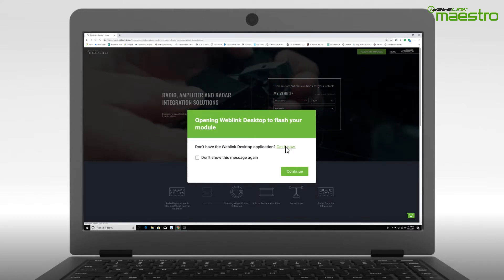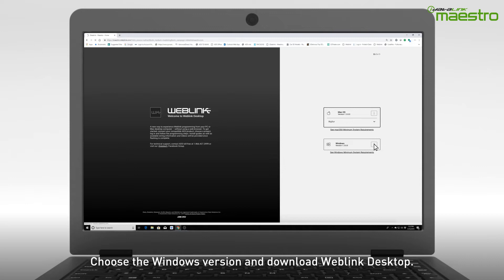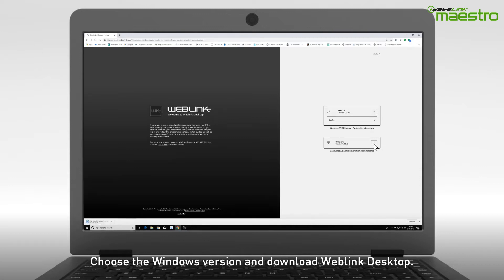A new page will display and on the right-hand side you will see options for downloading Weblink Desktop for your operating system. Click the Download button located next to the Windows OS.